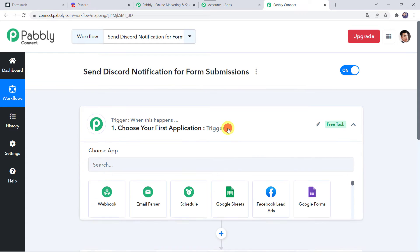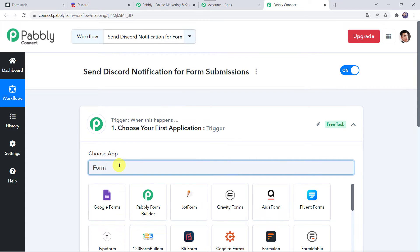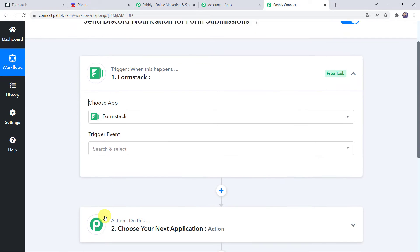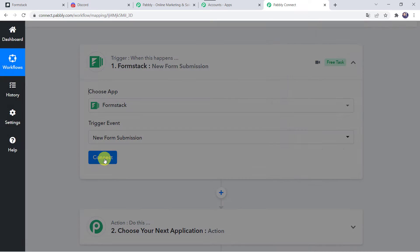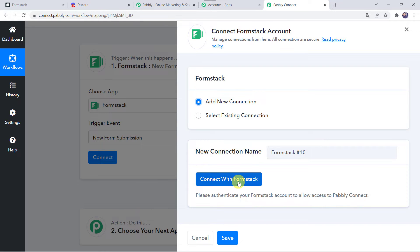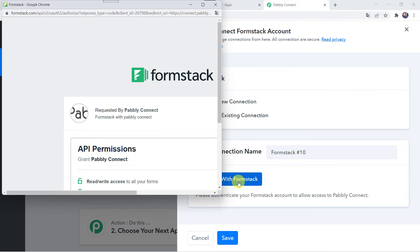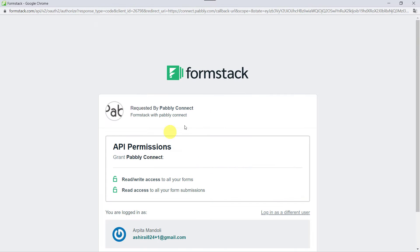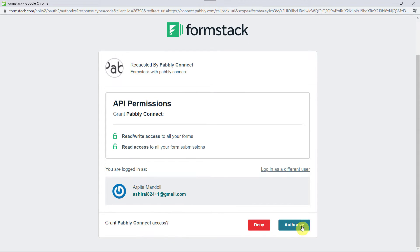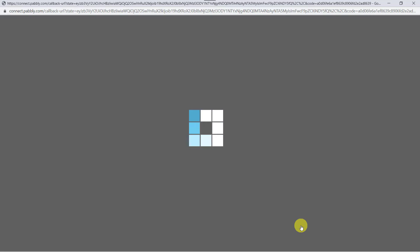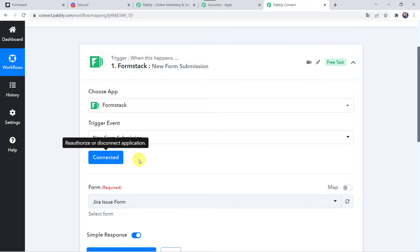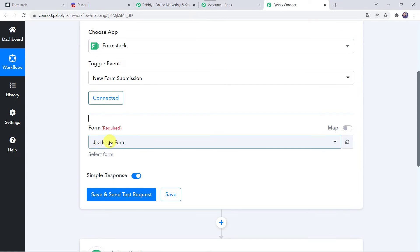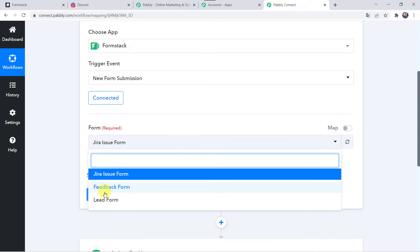Open the trigger window. Here in the choose application, let us find Formstack. In the trigger event, we have to select new form submission. Click on connect, click on add new connection, and click on connect with Formstack. As I am already logged into my Formstack account, it is requesting API permissions. Let us click on authorize. Authorization successful, and now the Formstack account is connected to Pabbly Connect. Here you can find all the forms that we have created in our Formstack account.